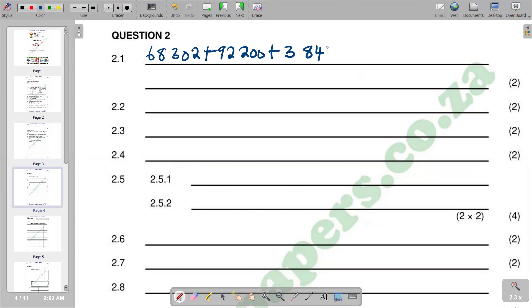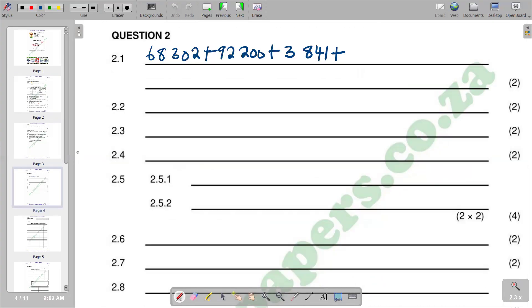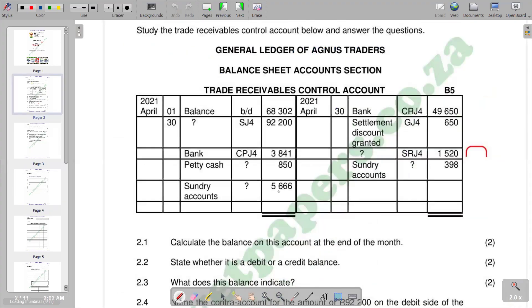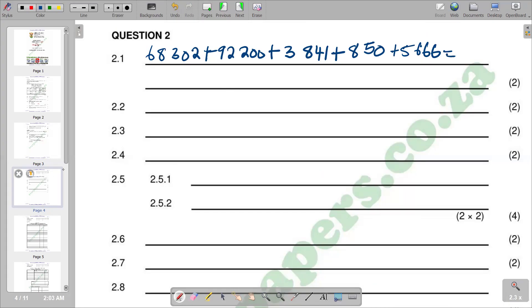From there, we add 850, and then we add 5,666. You see that the total that you are supposed to get, we can indicate the total to get the total of the debit, and we are going to get a figure of 170,859.